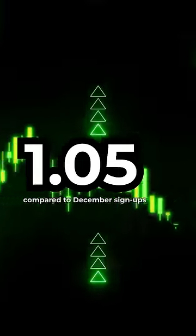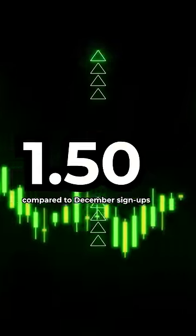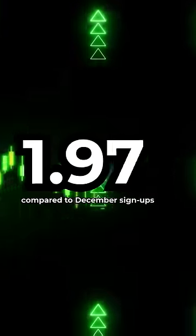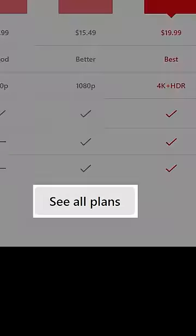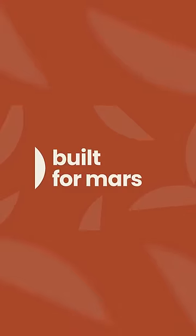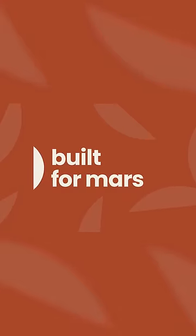Which just goes to show that you can always make your customers do what you want by only showing them exactly what you want them to see. For the full story, visit BuiltForMars.com.